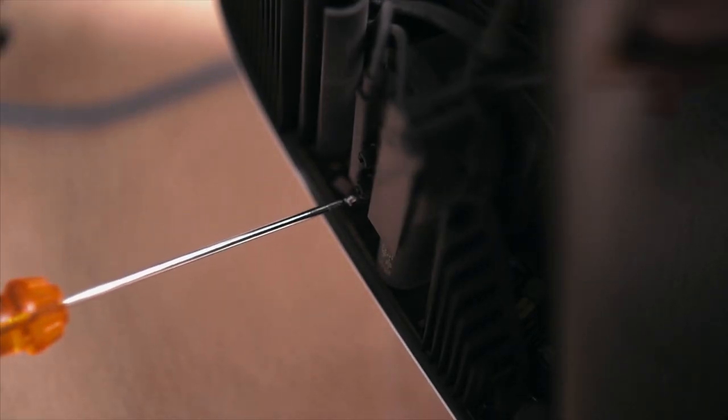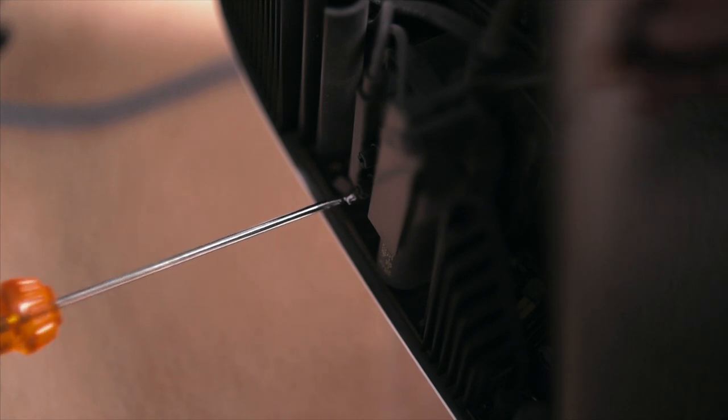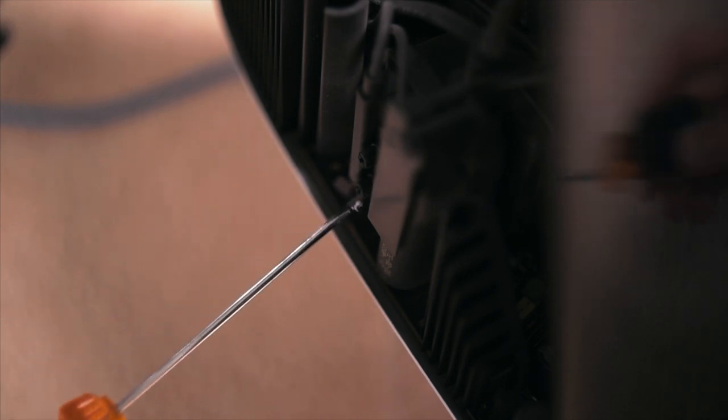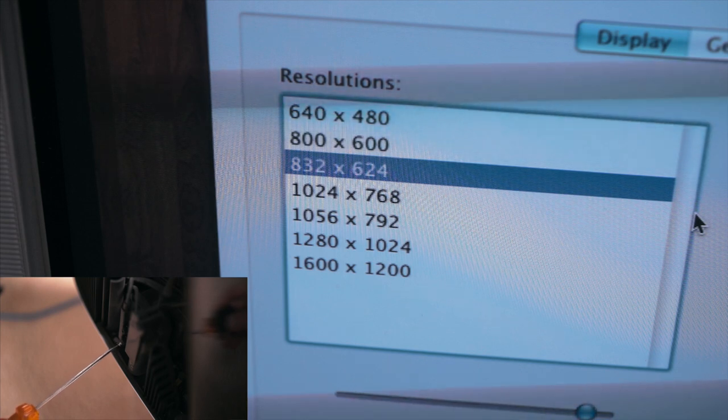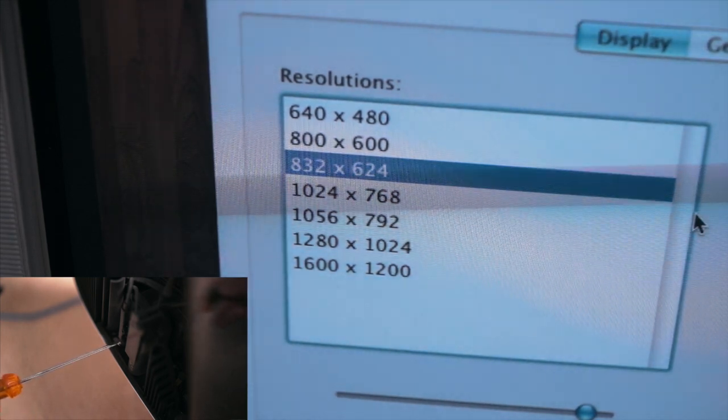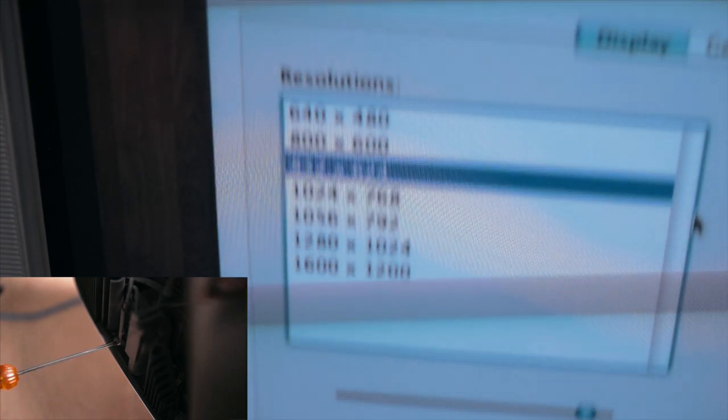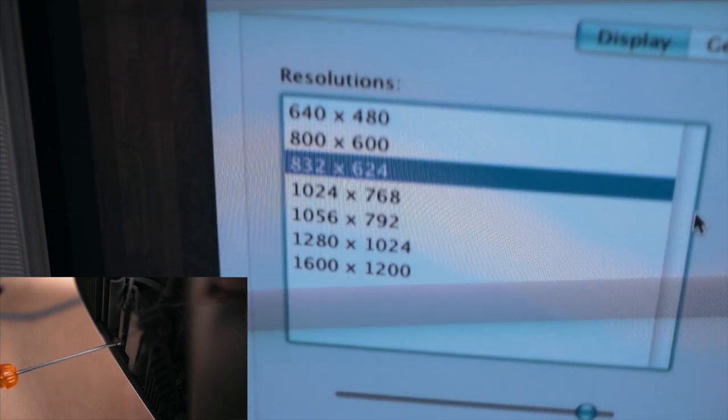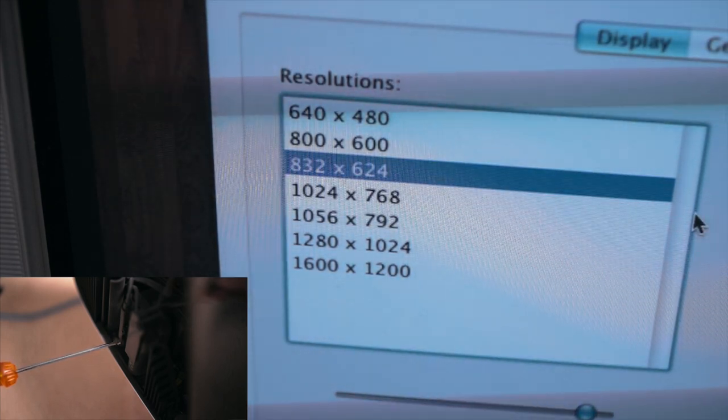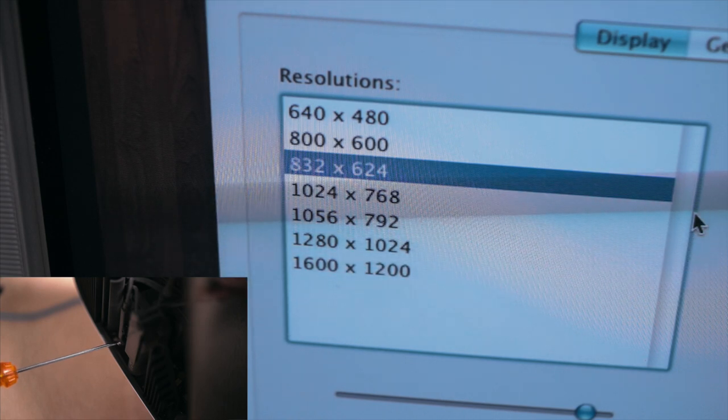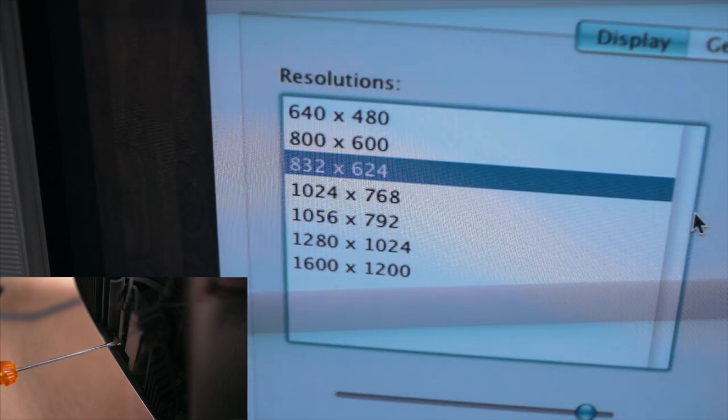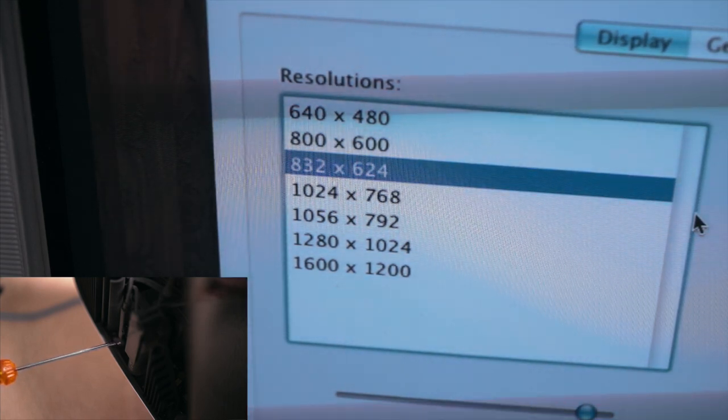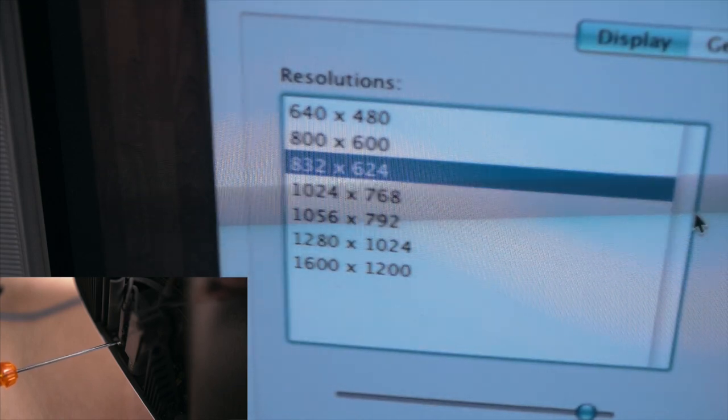These two knobs on the flyback transformer here are what adjust the focus. Pro-grade CRT monitors like this one usually have separate adjustments for vertical and horizontal focus, while cheaper monitors just have one adjustment for overall focus. You can see the effect as I turn them here. It wasn't out by very much, but late model high end CRTs are so sharp when they're focused properly, so when I get a new one I always make sure it's spot on.